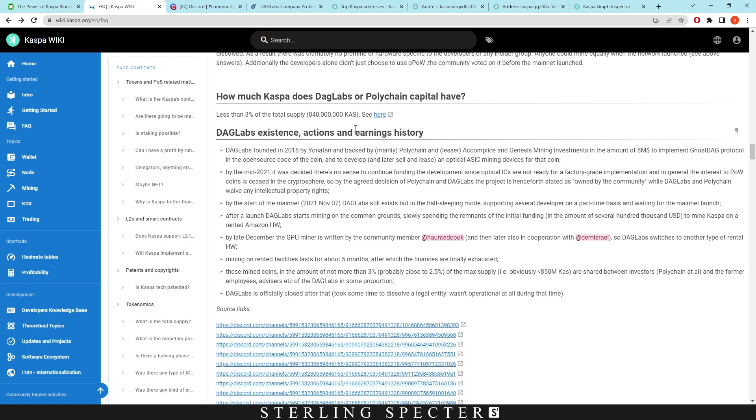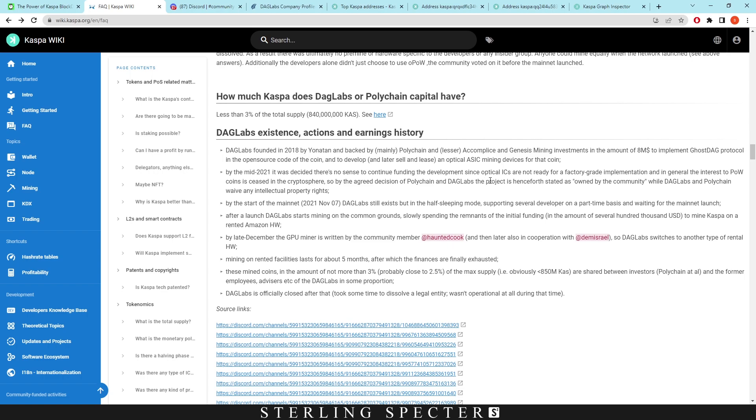DAG Labs founded in 2018, backed by Polychain and Genesis Mining, received investments of around eight million dollars to implement GHOSTDAG protocol and develop optical ASIC mining devices. By mid 2021, it was decided there was no sense continuing the funding and development since optical ASICs are not ready for factory grade implementation, and in general the interest in proof of work coins ceased in the cryptosphere. By agreed decision of Polychain and DAG Labs, the project is henceforth stated as owned by the community.